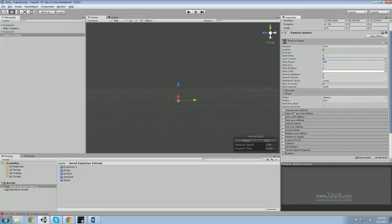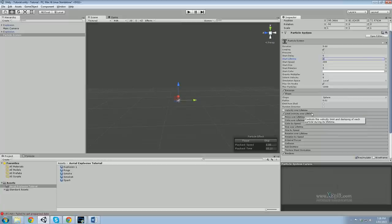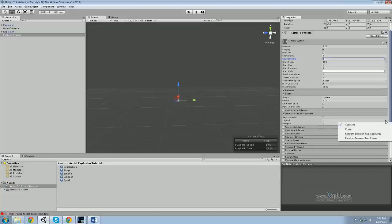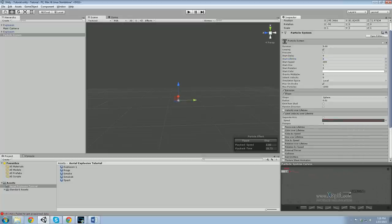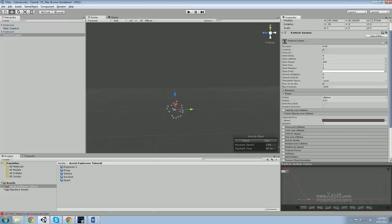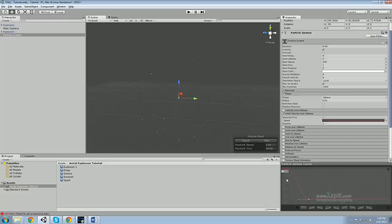With explosions, generally with the smoke, you've got the initial force and then afterwards it slows down once it gets to the outside of the explosion. So you want to limit the velocity over lifetime. The best part about this is you can put it on a curve. Make a second node at about here, and put your max speed at the start at 200 — which is your max speed. There you go, it stops when it gets to the outside and tapers down.